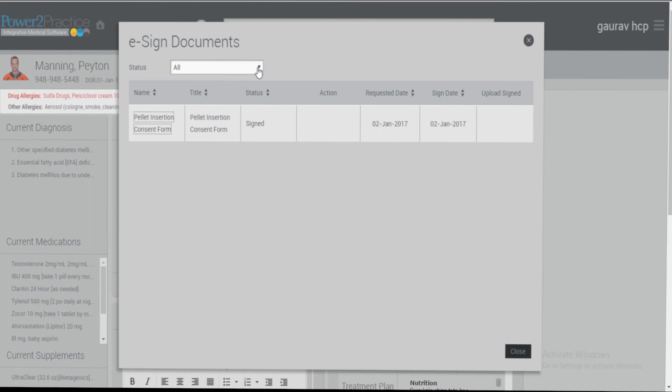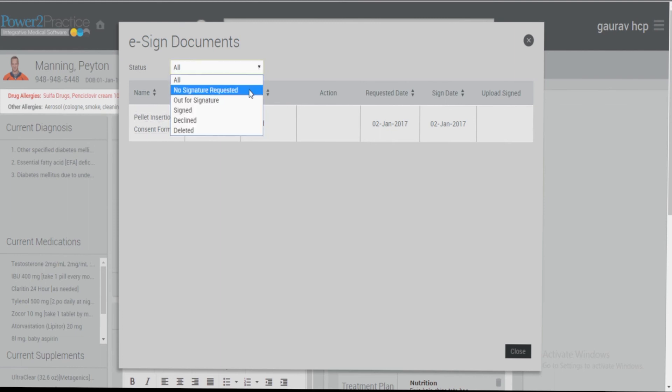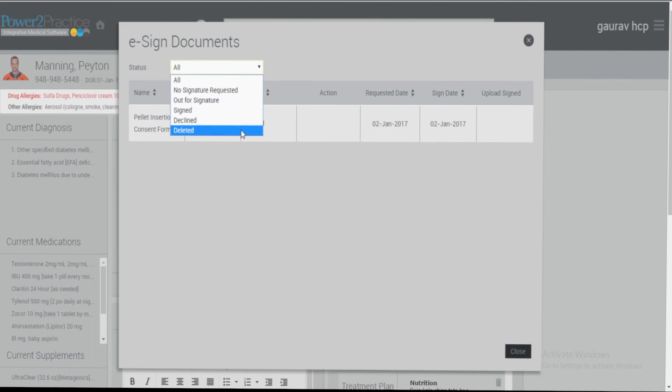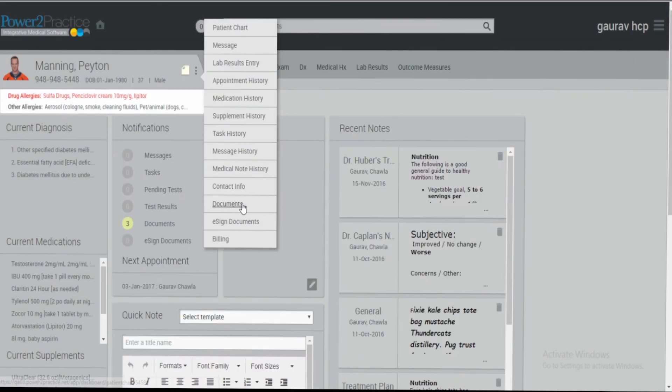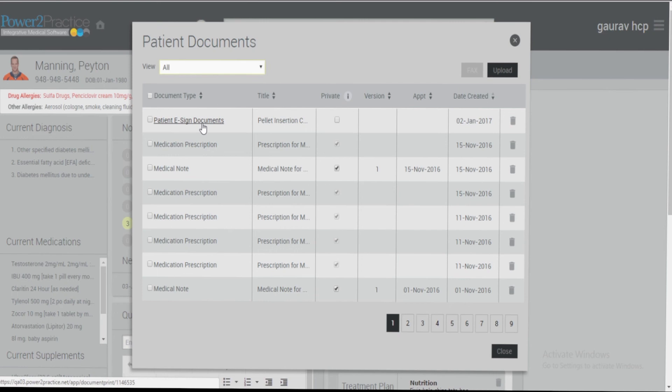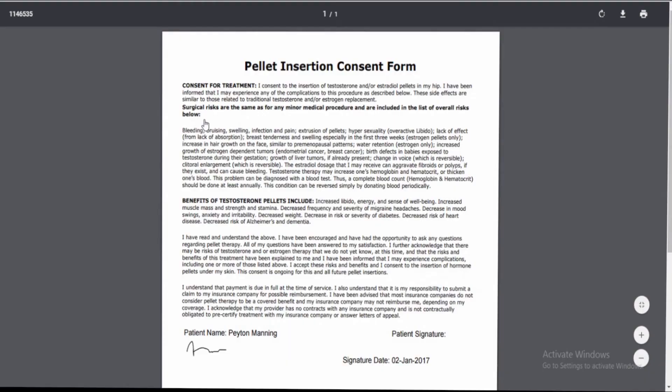Within this window, you also have drop down capability where you can search for e-sign documents by their status. You will also be able to find the e-sign documents under the patient flyout menu, documents, and the patient e-sign documents link.